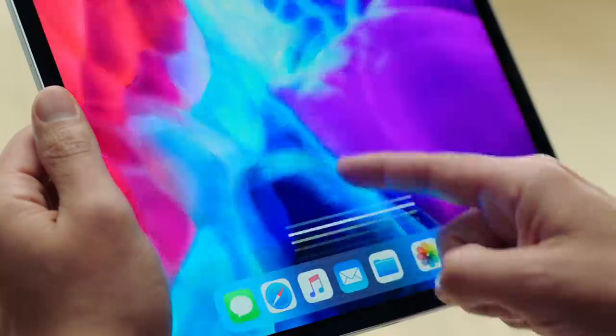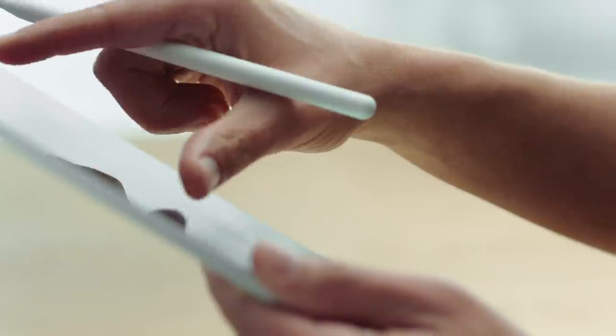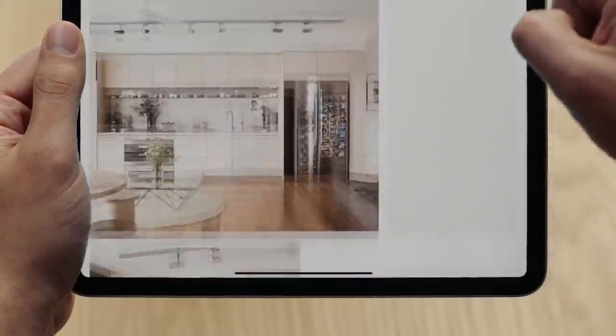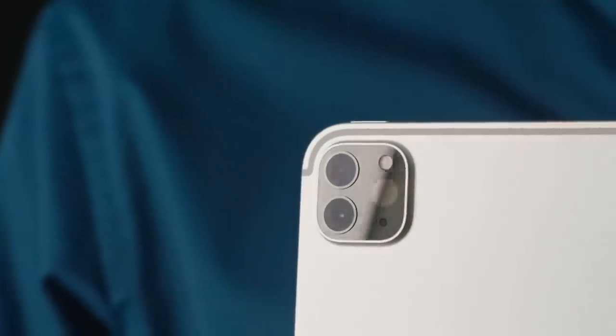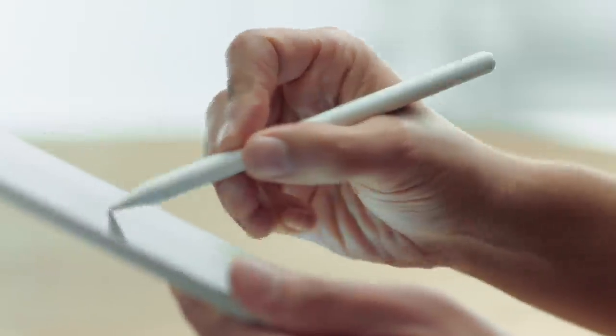Our goal with iPad has always been to create a device so capable and so versatile it can become whatever you want it to be. And that versatility is built on the power of touch. But of course, we give you so many other ways to interact with your iPad.